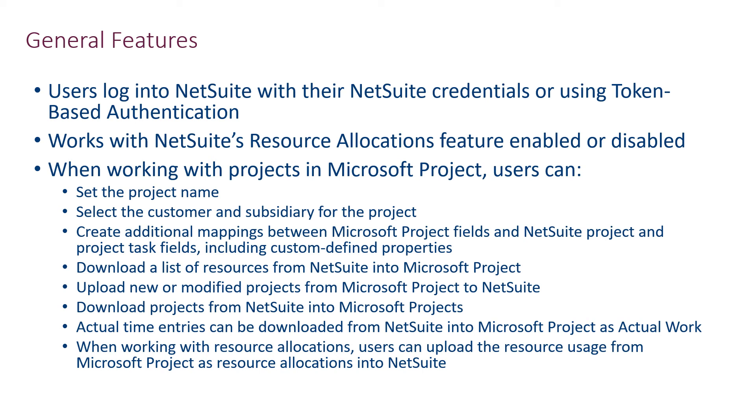Also, many NetSuite customers choose to utilize NetSuite's resource allocations feature, which provides a visual and dynamic representation of resource allocations in NetSuite projects. The project add-in can be used with this feature either enabled or disabled.